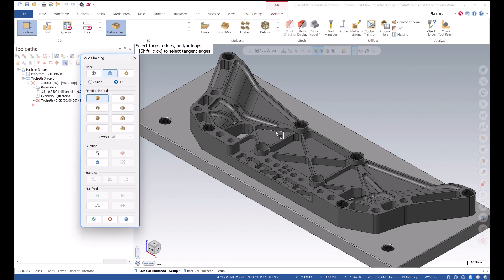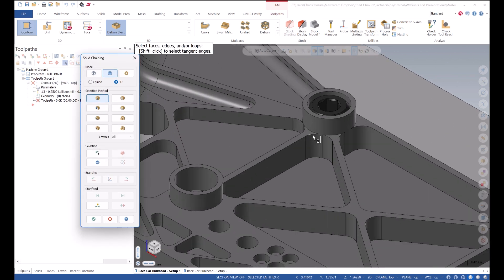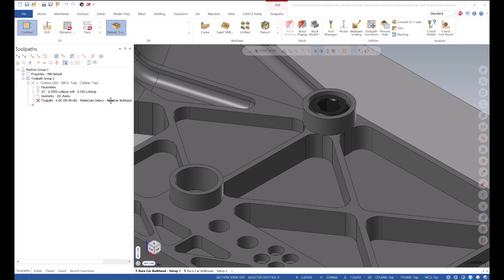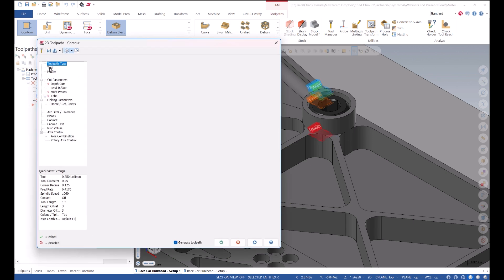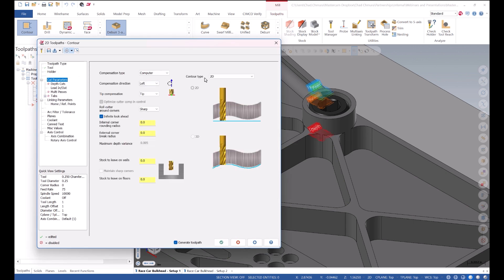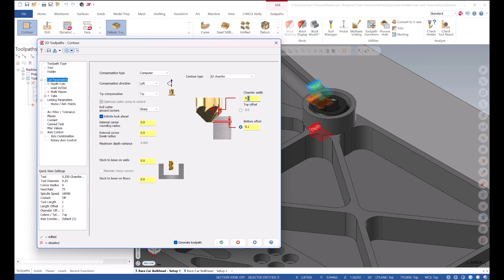I create a contour toolpath on these two edges, shift-clicking to select the whole tangent loop, select a chamfer mill, and let's say we're going to put a ten-thousandth chamfer on this part.